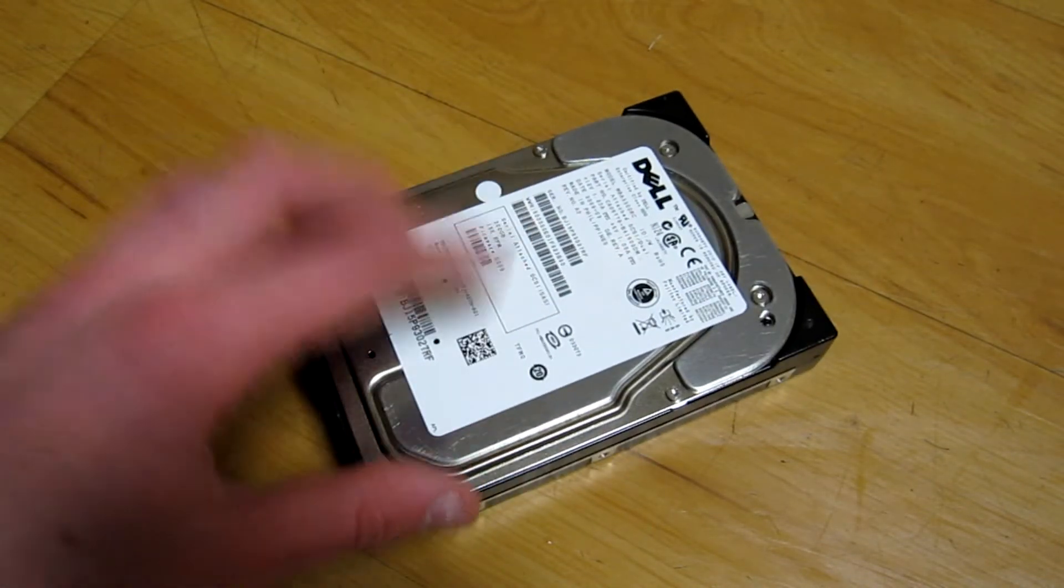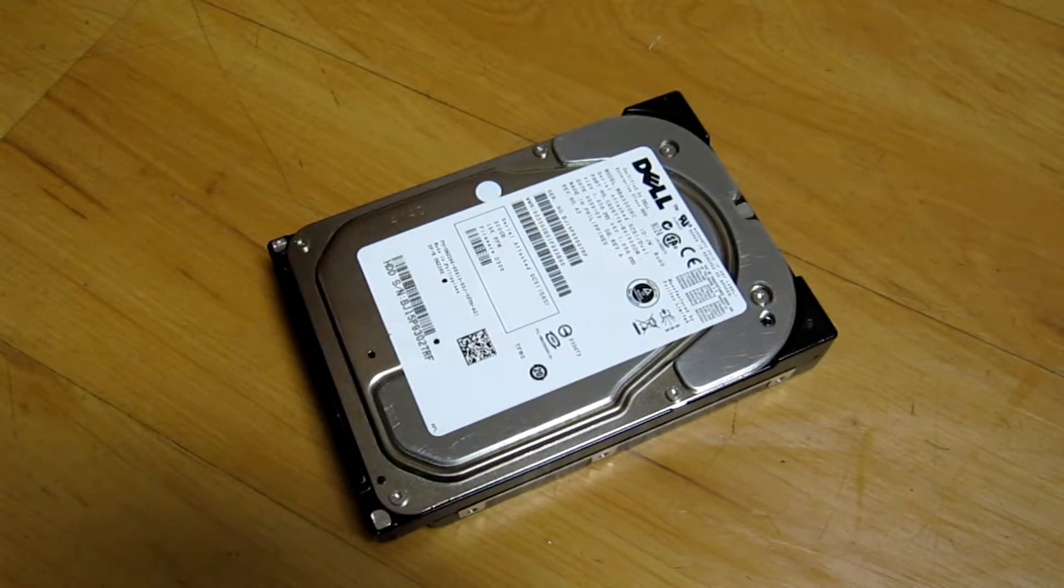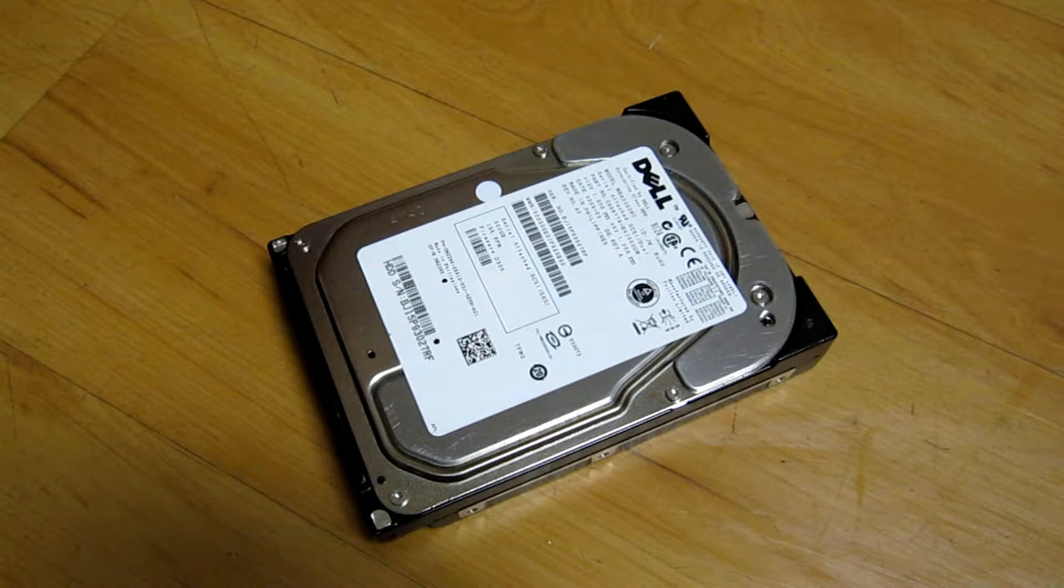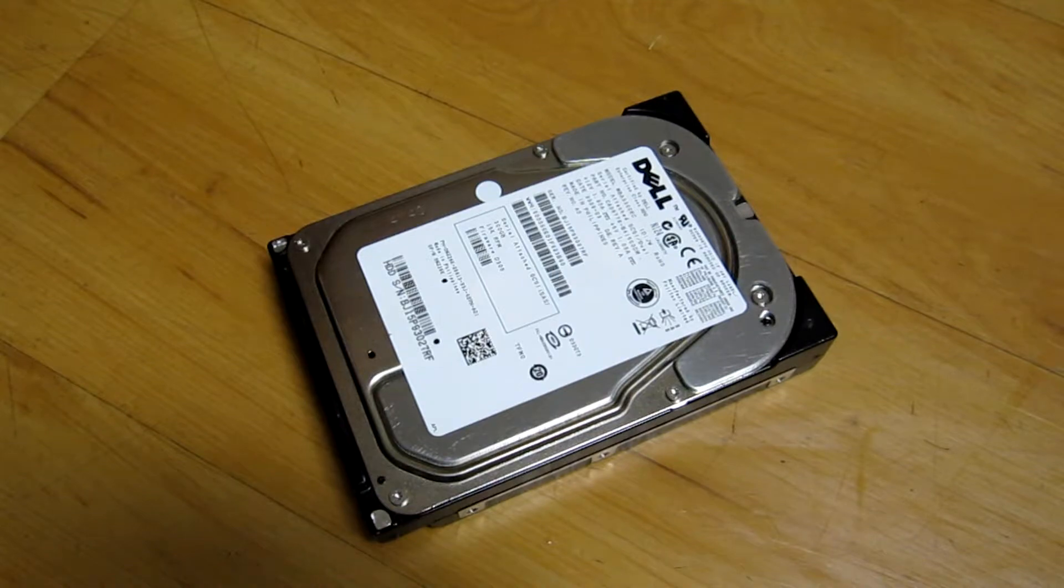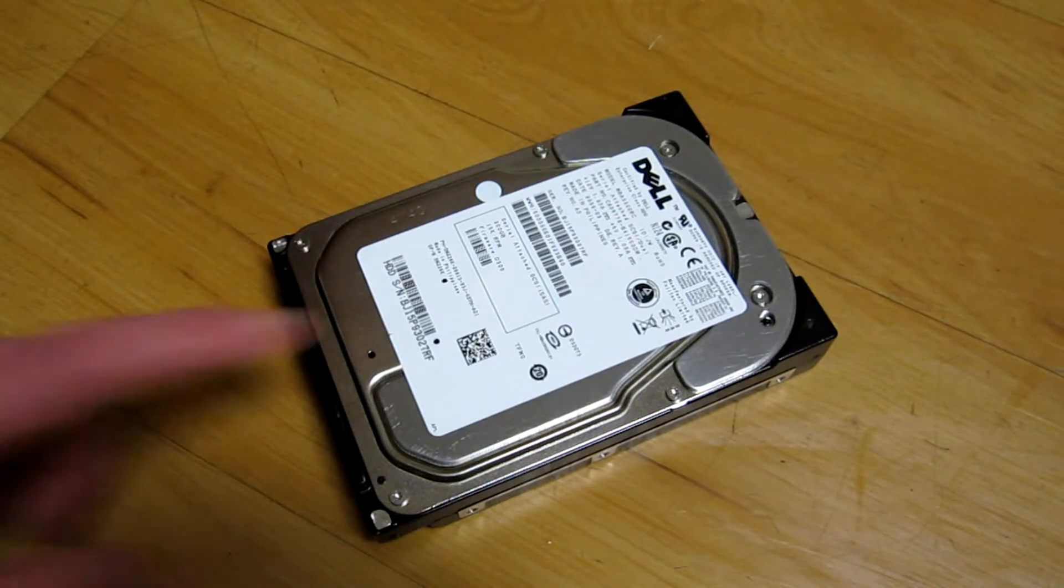So this is a very heavy duty well-built drive. With that said, let's pop it in the caddy and run some tests and see if its speed lives up to its build quality.